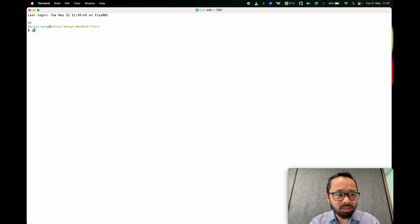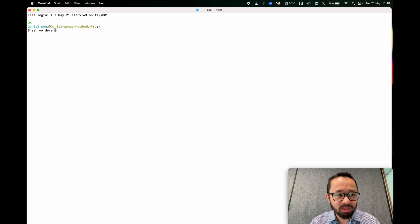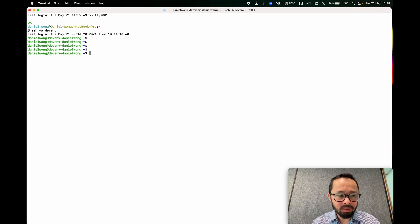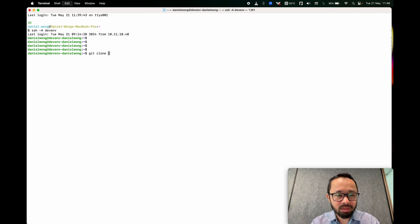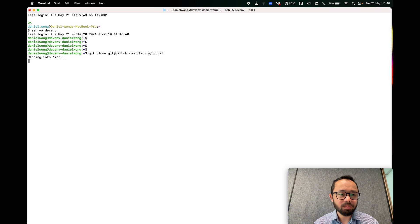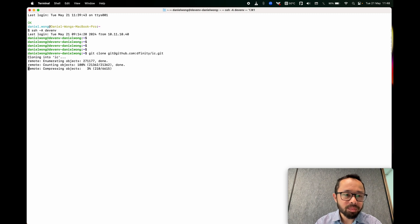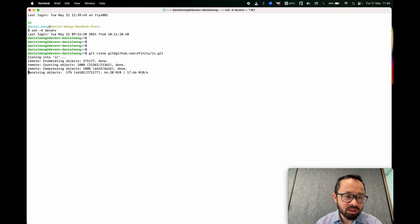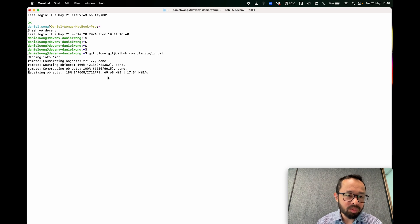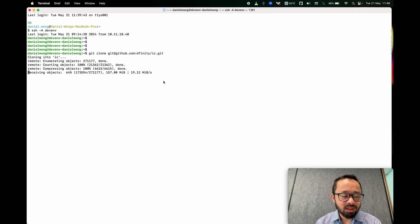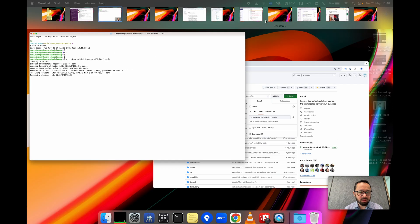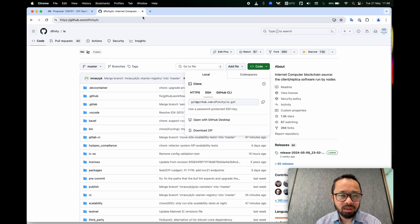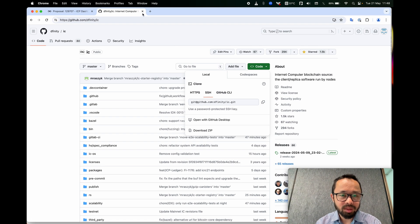So first let me change my SSH to a Linux machine that I have. And then I want to git clone the IC repo. And this will take a minute or so, depending on your internet speed. For me, it doesn't take that long, probably less than one minute. And then let me just, while that's happening, I don't need this anymore.